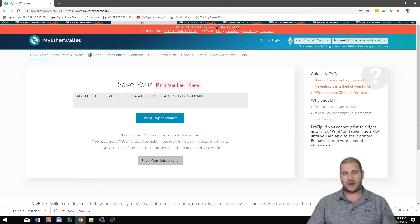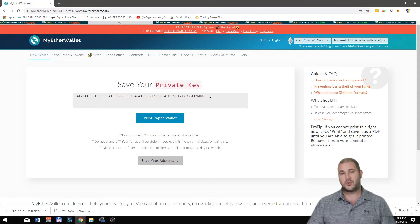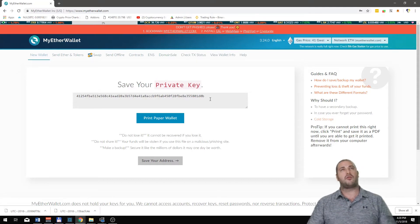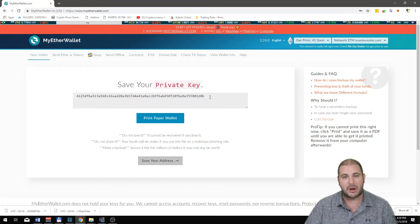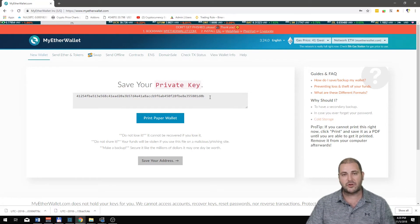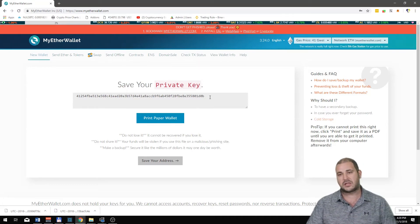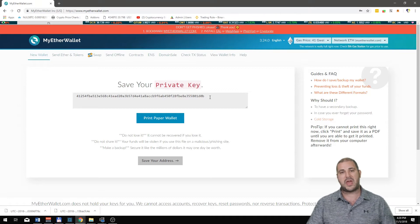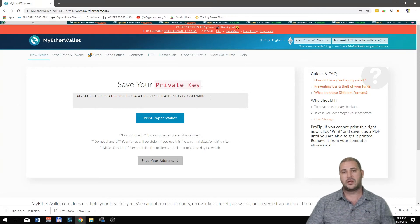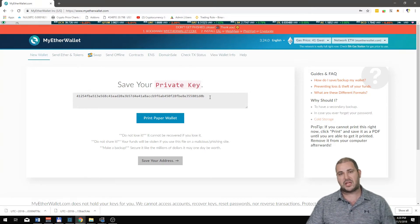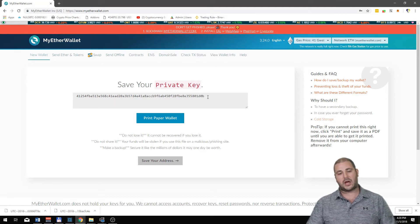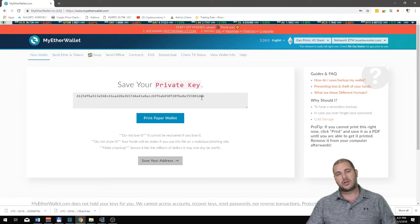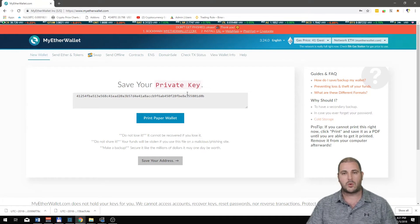You're then gonna have your private key. You never ever share your private key with anybody. Don't ever do it, even if someone asks you and they tell you that they're like a bank or whatever. Your private key is yours and yours alone and I don't want anyone ever scamming you.